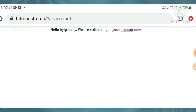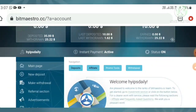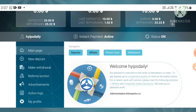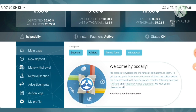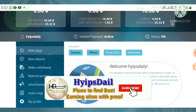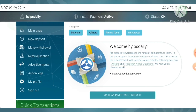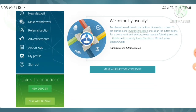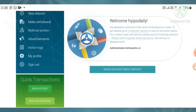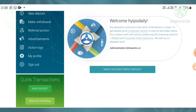My deposit was received successfully. That's it for this video. We have clearly seen how to start with the site, how to make a deposit, and how to make a withdrawal. I hope you really enjoyed this video. If you loved it, please hit the like button and share with your friends. If you didn't like it, leave a comment telling me why. Thank you for watching Hypes Daily.